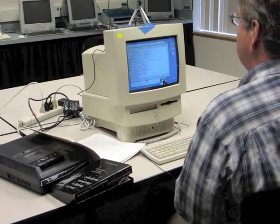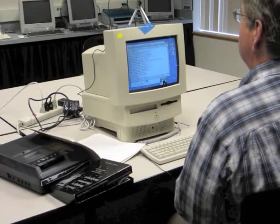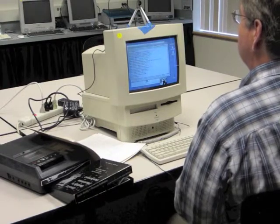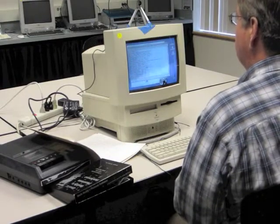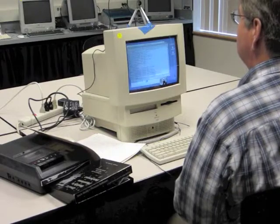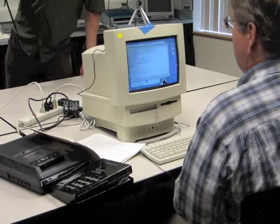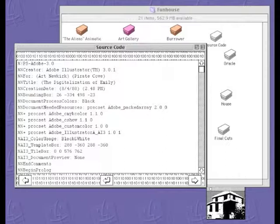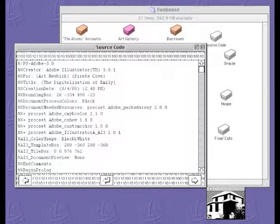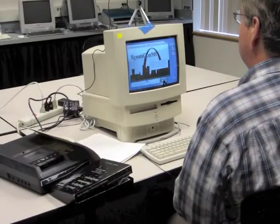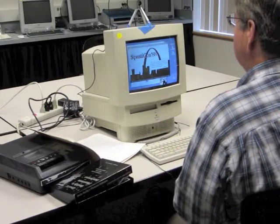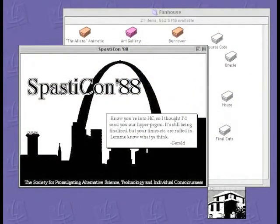Newkirk's poem is in the source code, and it appears to all of the outside world to be an Adobe Illustrator file — and in fact it is an Adobe Illustrator file. If you dropped it into Illustrator of a certain version, it would actually produce an image. Spastic-Con 88 again — an artifact of a science fiction convention.